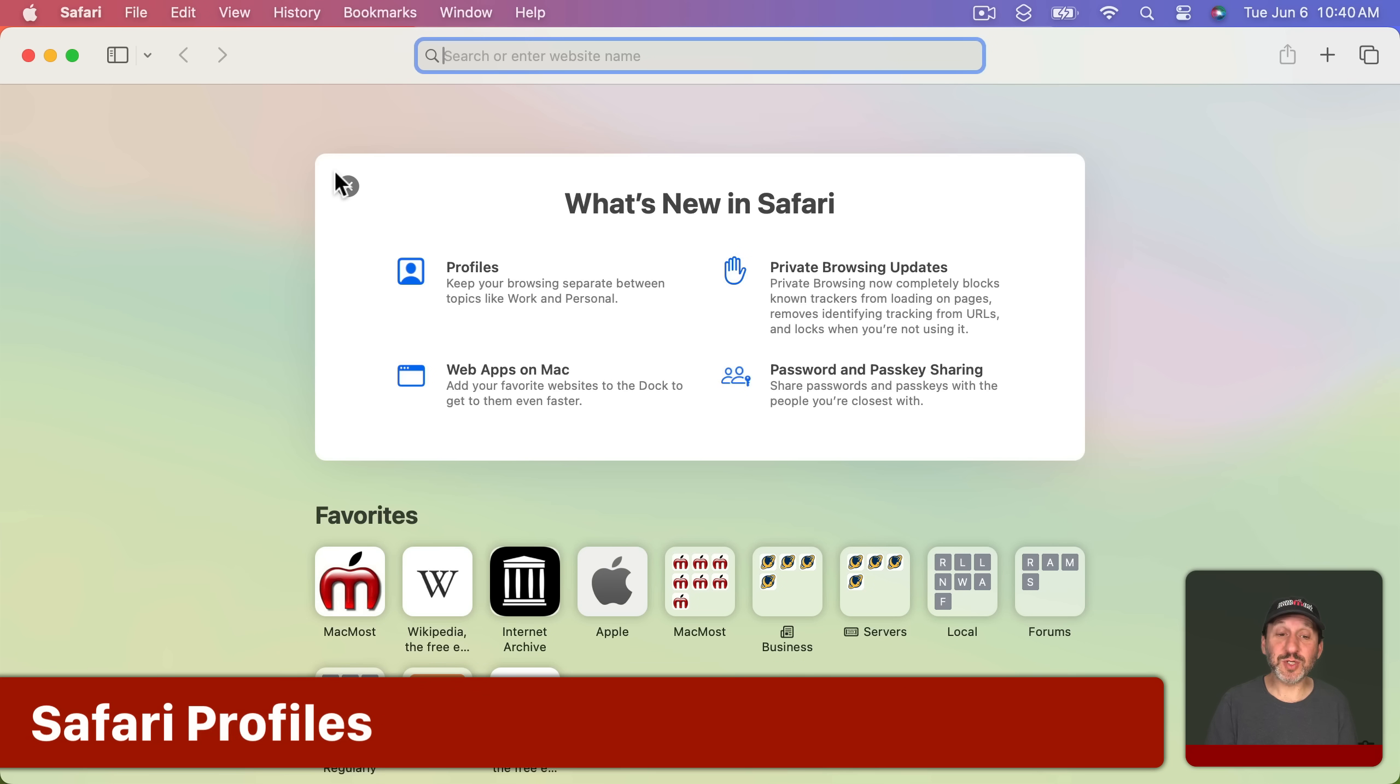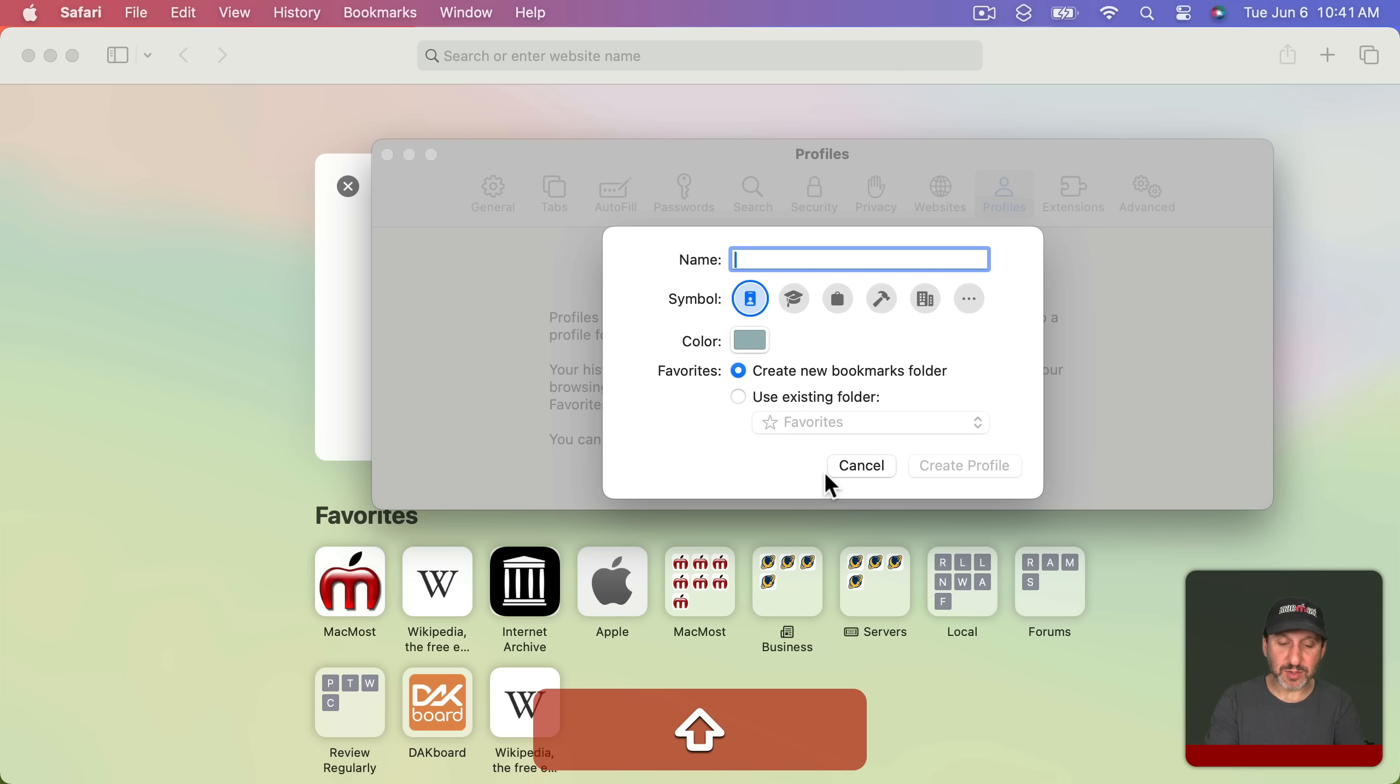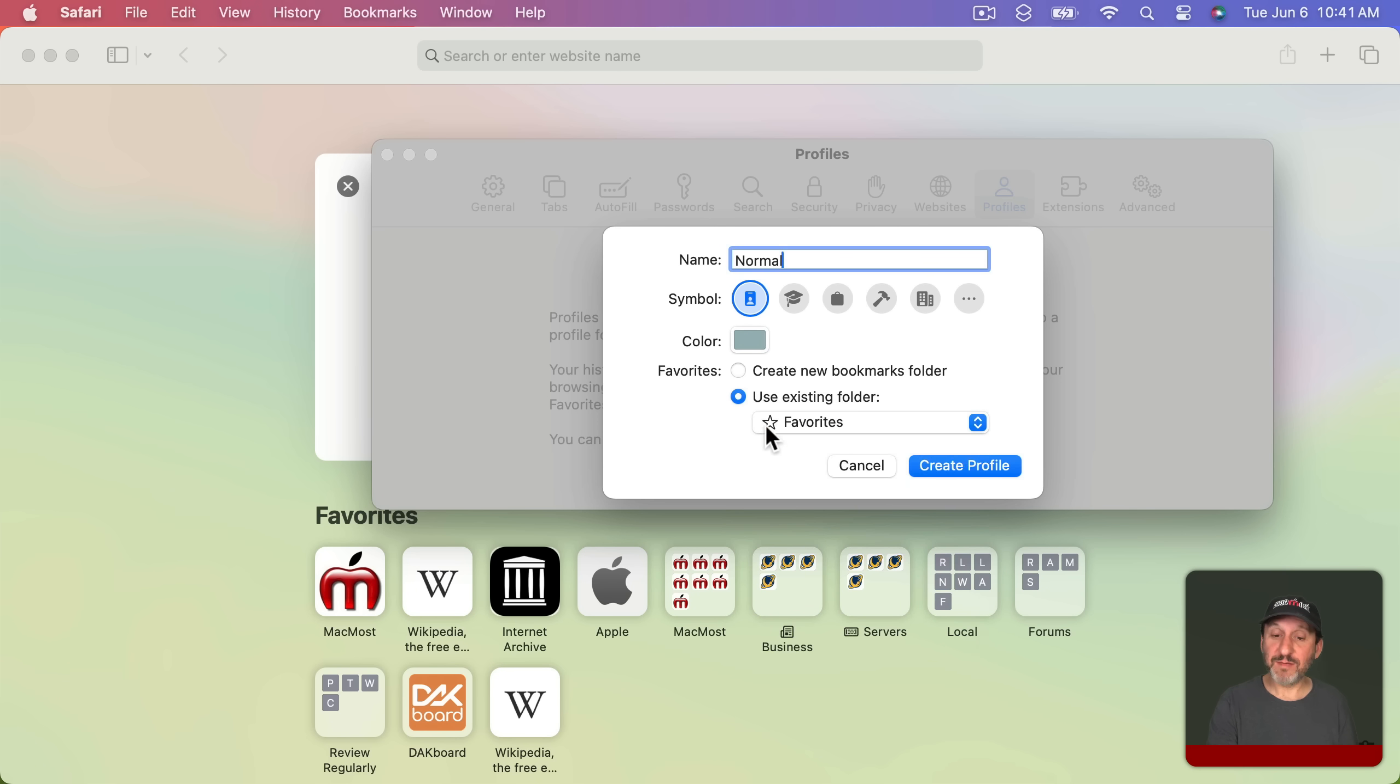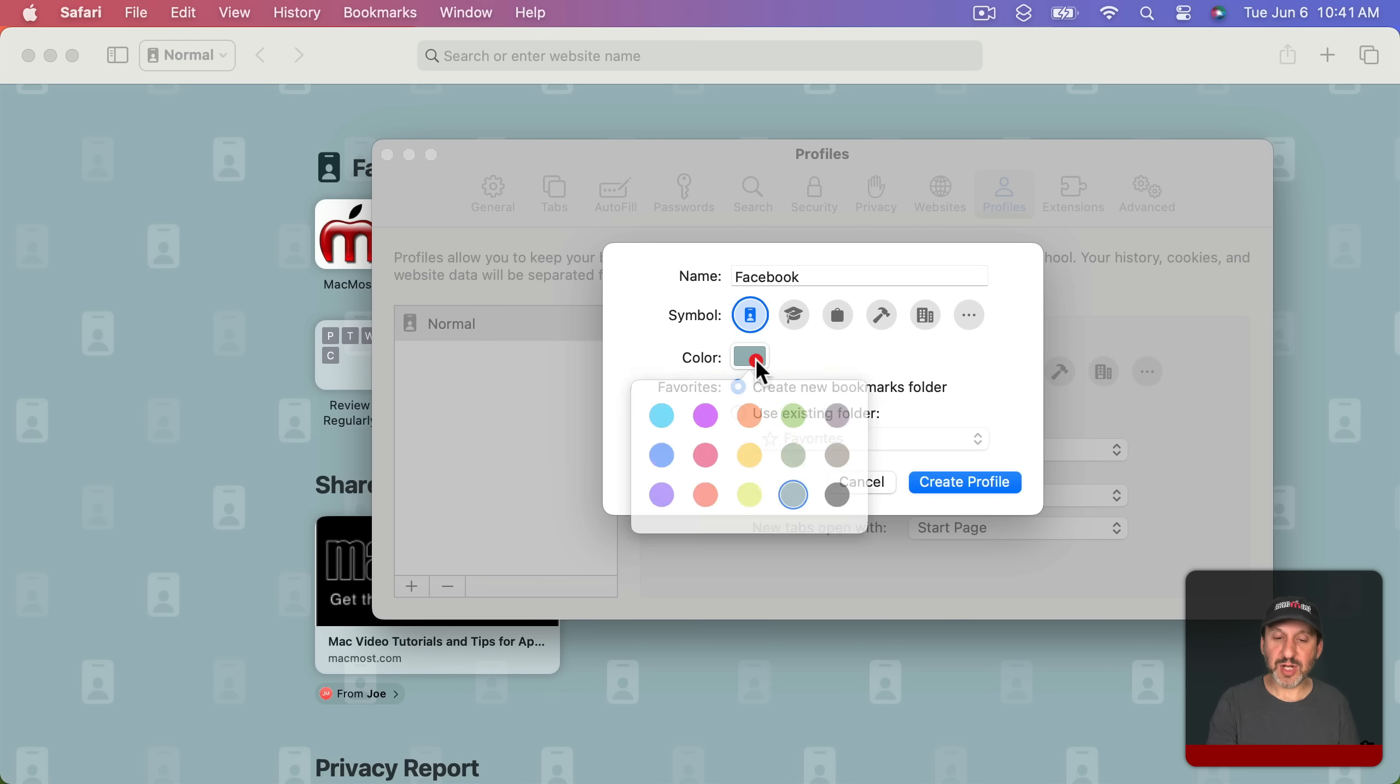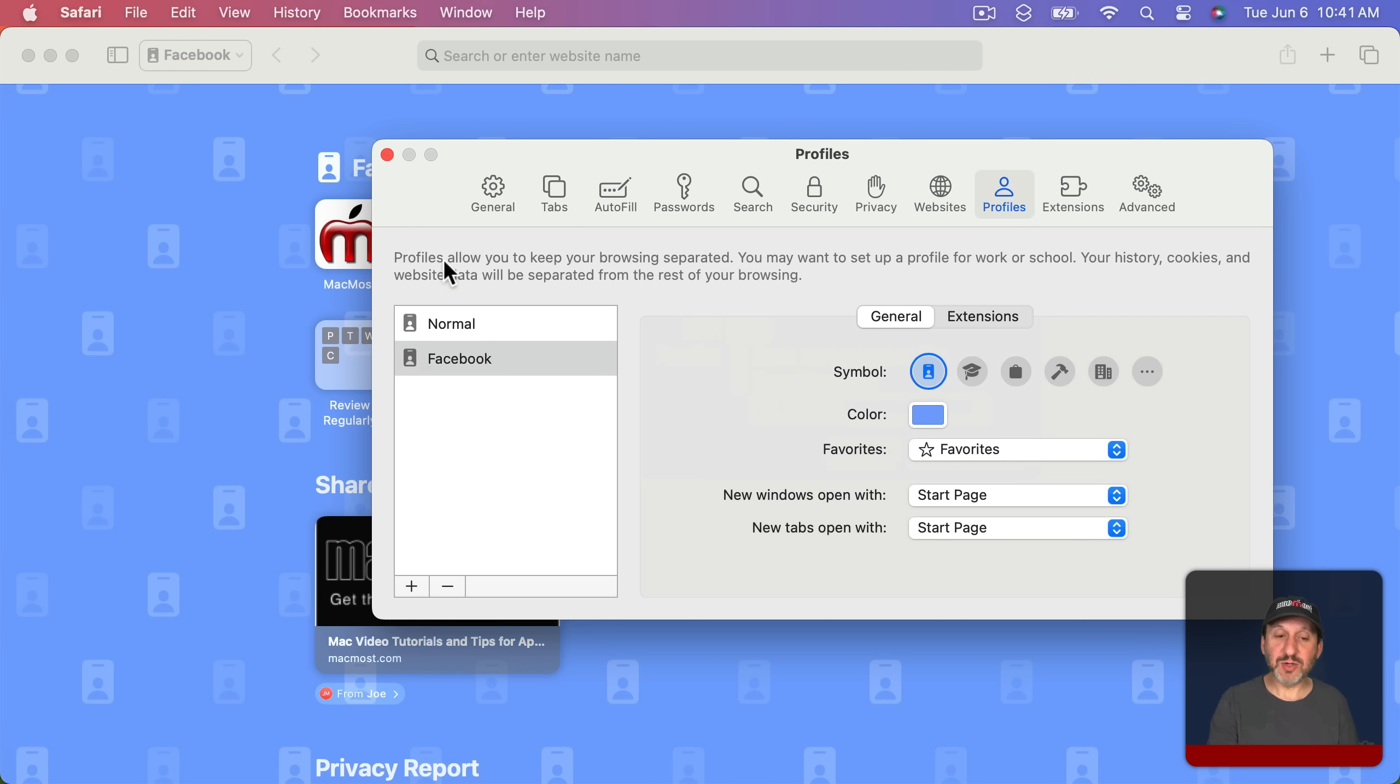Safari has got a couple of new features. One of those is Profiles. So here you can go in Safari to Settings and then there's a new section here for Profiles and you can create a new profile. So I can create one here. Let's call this Normal for normal use and I can set a color to it. I can choose whether or not to create a new Bookmarks folder for this profile or use the existing one. I'm just going to keep using my Favorites folder there. Create that profile and then I'm going to add another one here and say that this is one for Facebook. Maybe I'll change the color here to reflect that a little bit and then I'm going to use the same Bookmarks folder. So now I've got these two profiles.